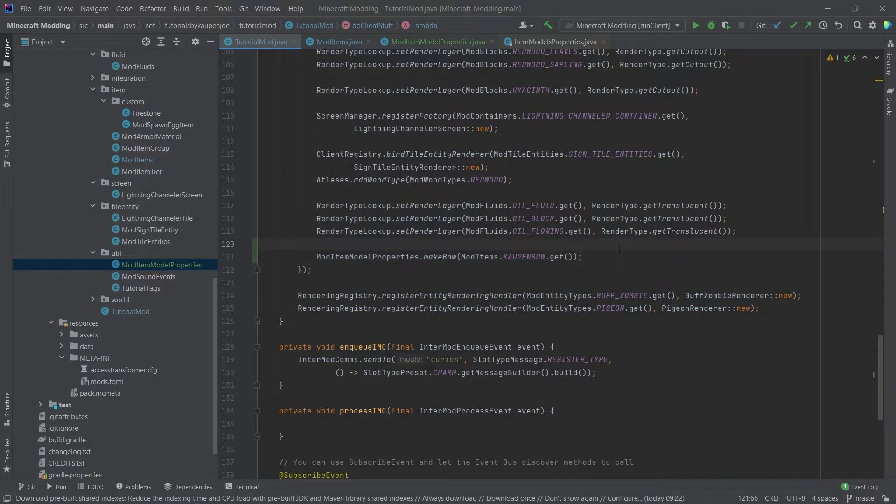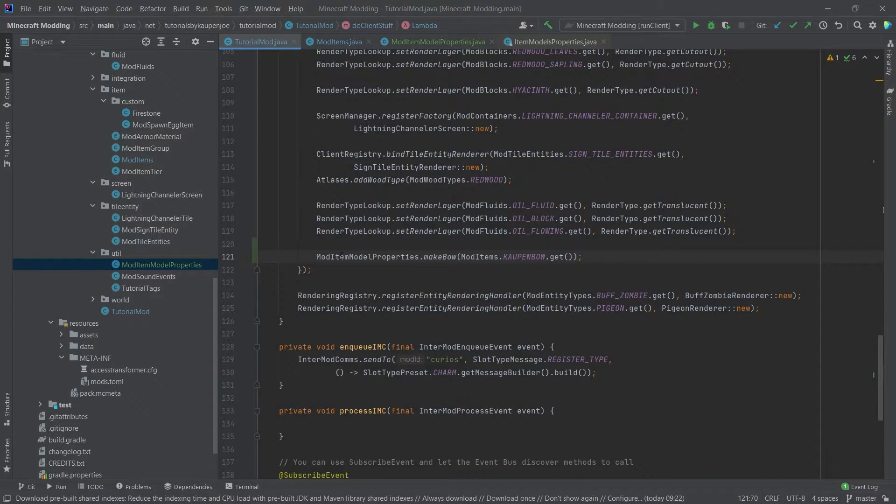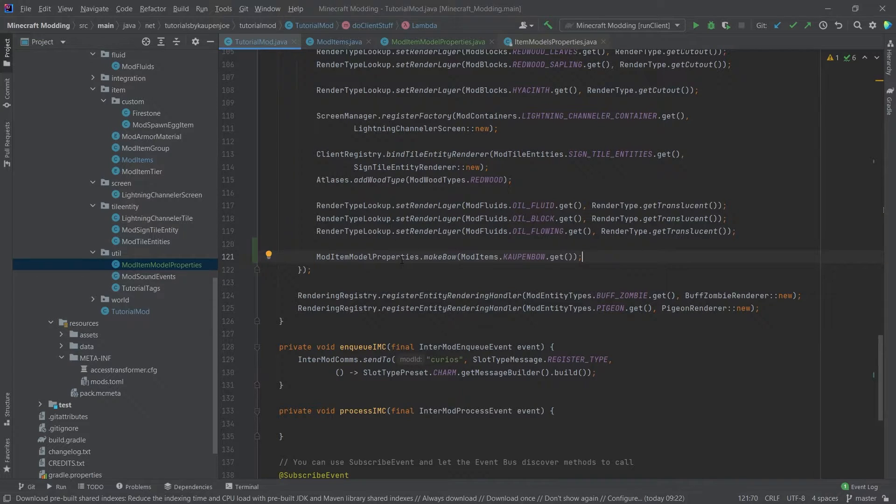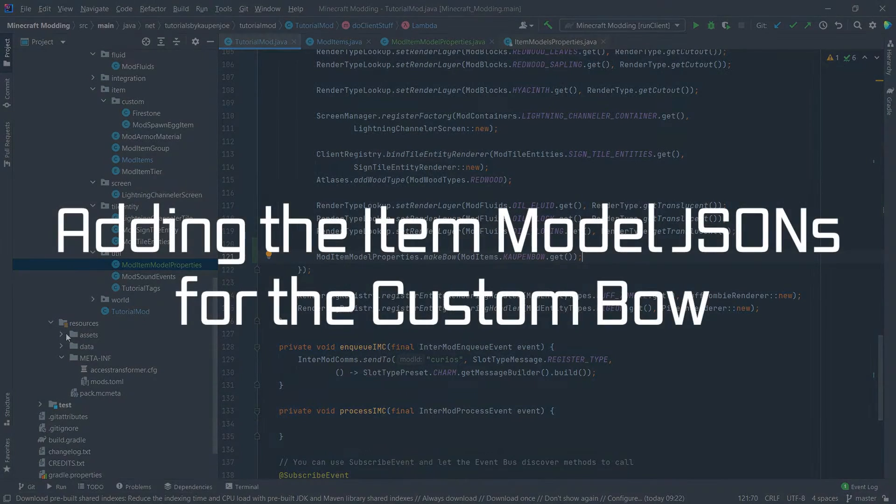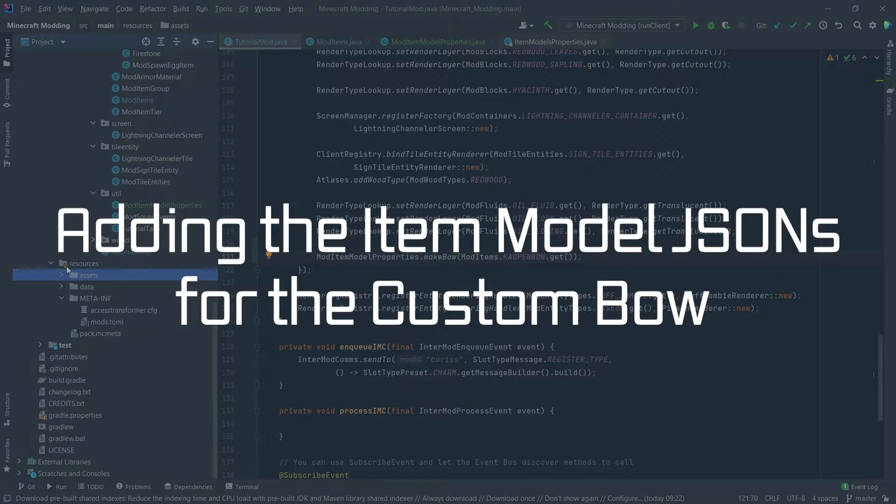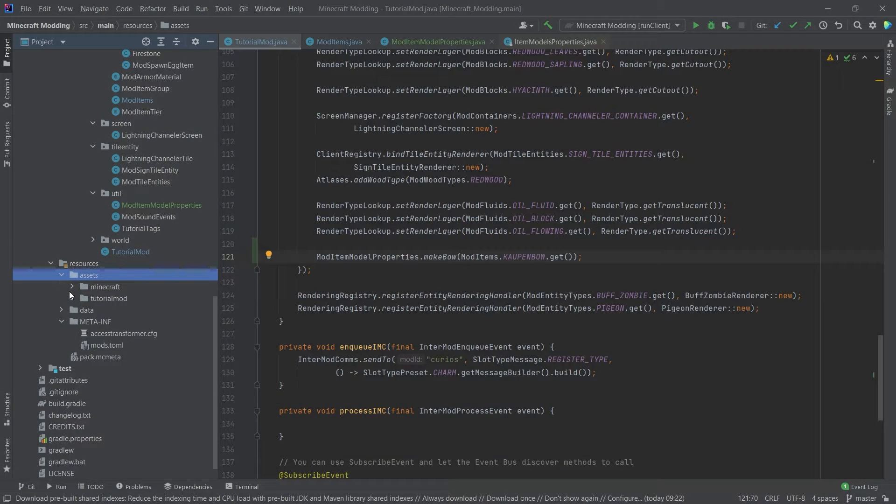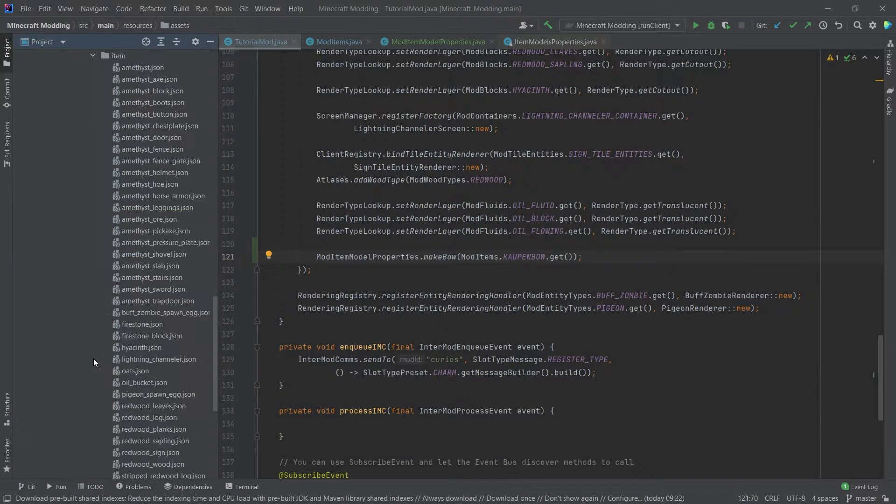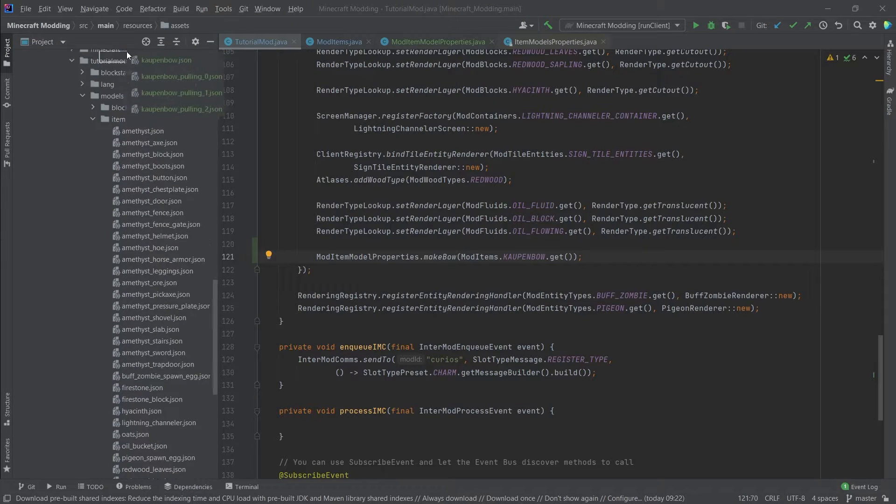So this is the main thing that most people just don't know. And I also didn't know before I took about one and a half hours in the stream to actually figure this out. Right. So now let's go to assets and let's add the actual model item, the item model files. Those are going to be four. This is countenbow, countenbow pulling zero through two as well. Let's just add this.